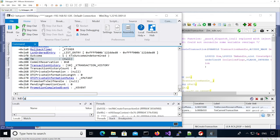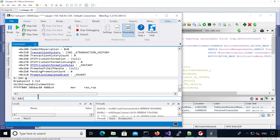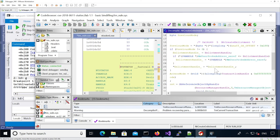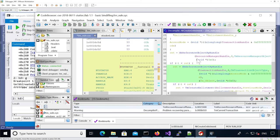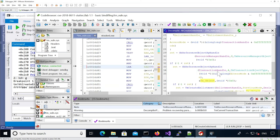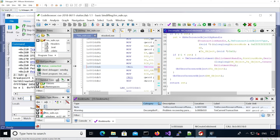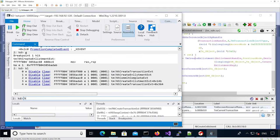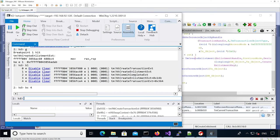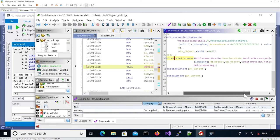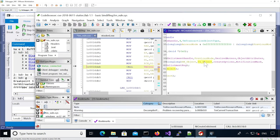We continue execution and hit the NtCreateEnlistment function. The NtCreateEnlistment function is going to retrieve the transaction and then create the enlistment. We set a breakpoint on the create-enlistment function with Ctrl+F2, then delete the previous breakpoint and continue execution. On the stack we can count: one, two, three, four, five, six arguments.